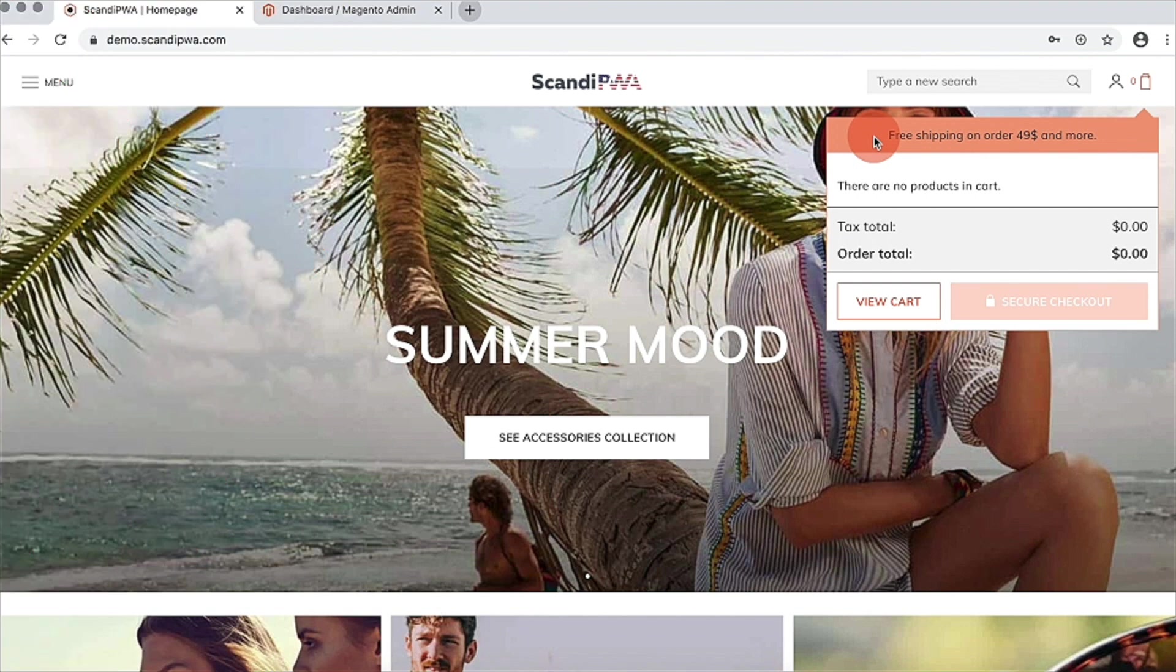Important is that Scandi PWA respects magenta store hierarchy and all these settings are available on the store view level.